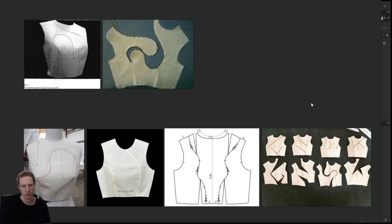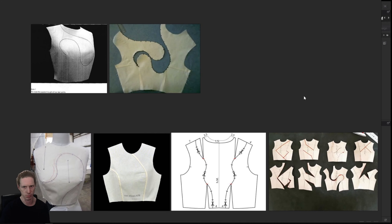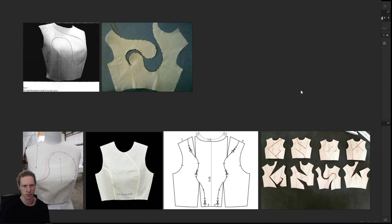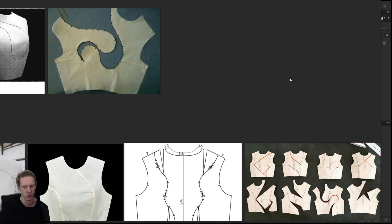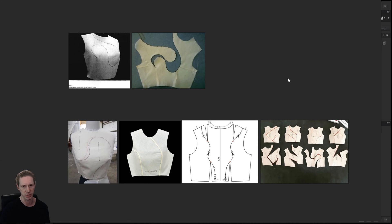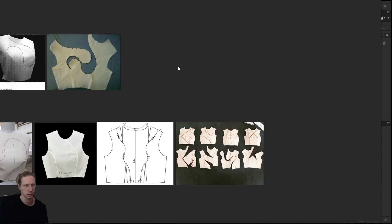This is quite good to know also for physical pattern making — the techniques translate into physical pattern cutting as well, because that's the basis I took to create this digitally.